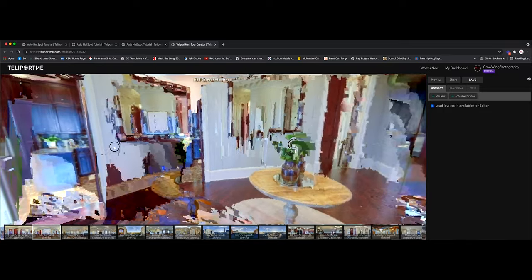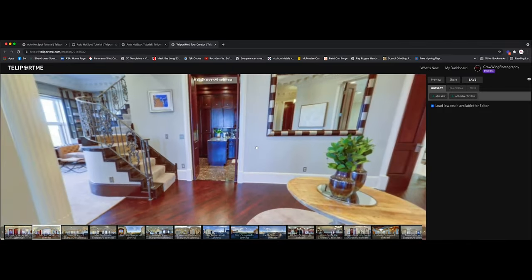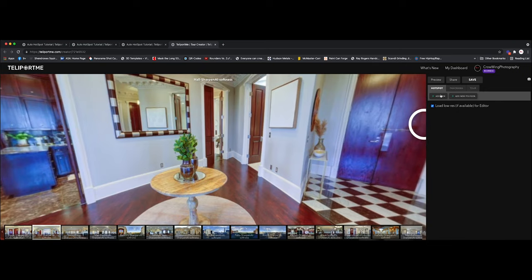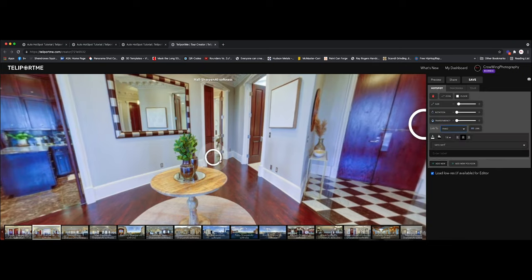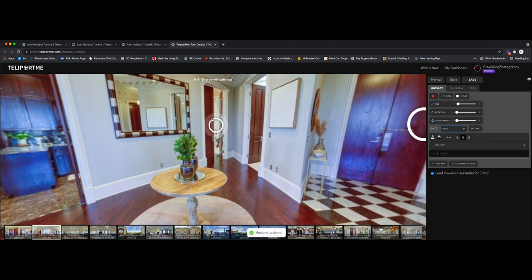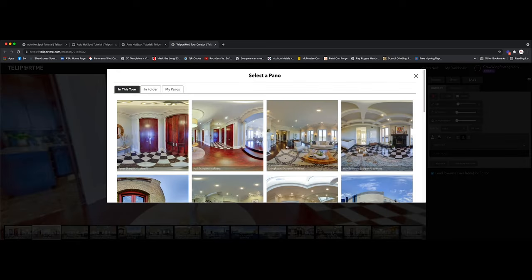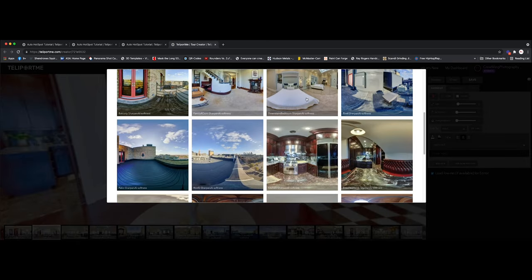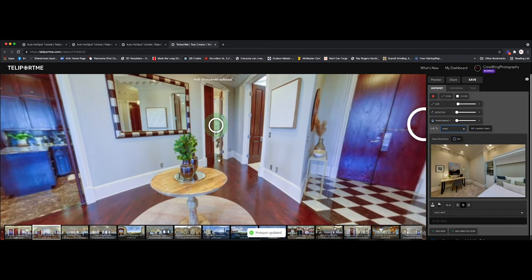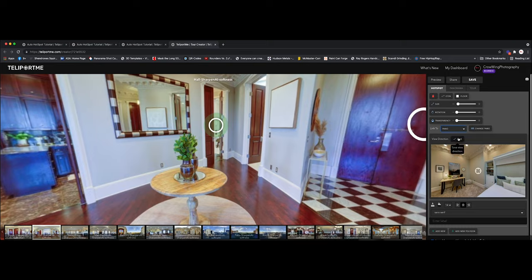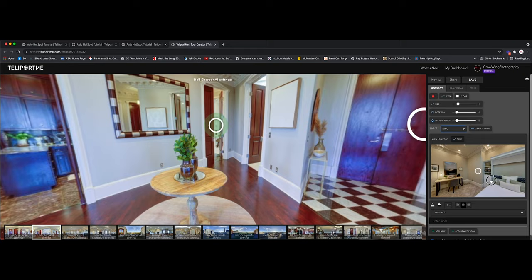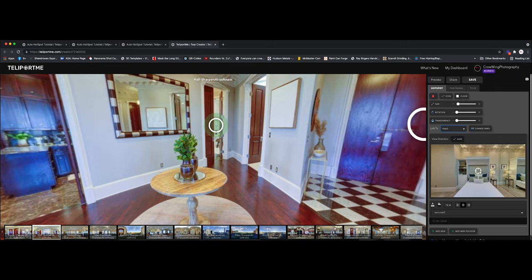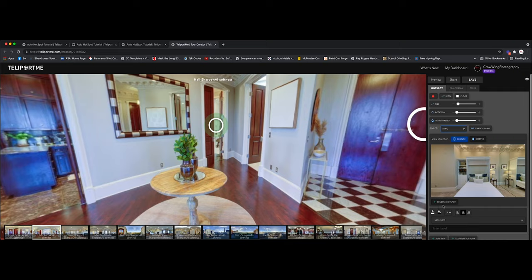So I'm going to do one more here just to kind of show you. Let's say, let's do the bedroom. So again, under the hotspot tab, I'm going to click add new. There we go. So here we are. And I'm going to link that to the bedroom. There's that. And I'm going to set my initial view. Now, my initial view coming in from here. I want it to be on the bed. Because as you walk in straight into here, that's what you see in this room. So I'm going to click save. And I'm going to do a reverse hotspot.